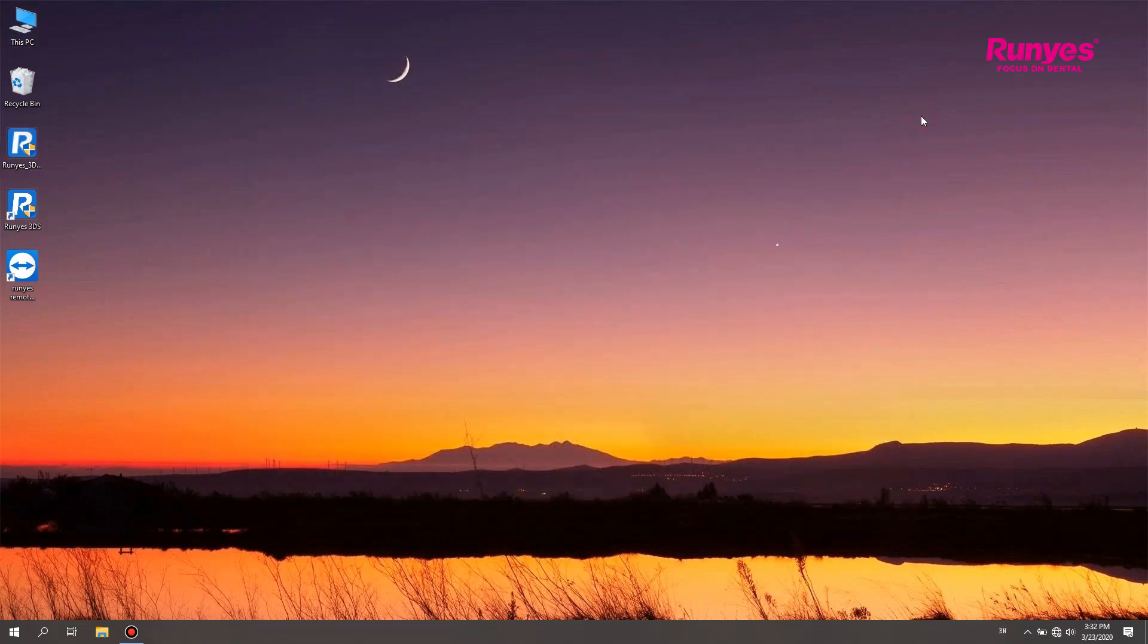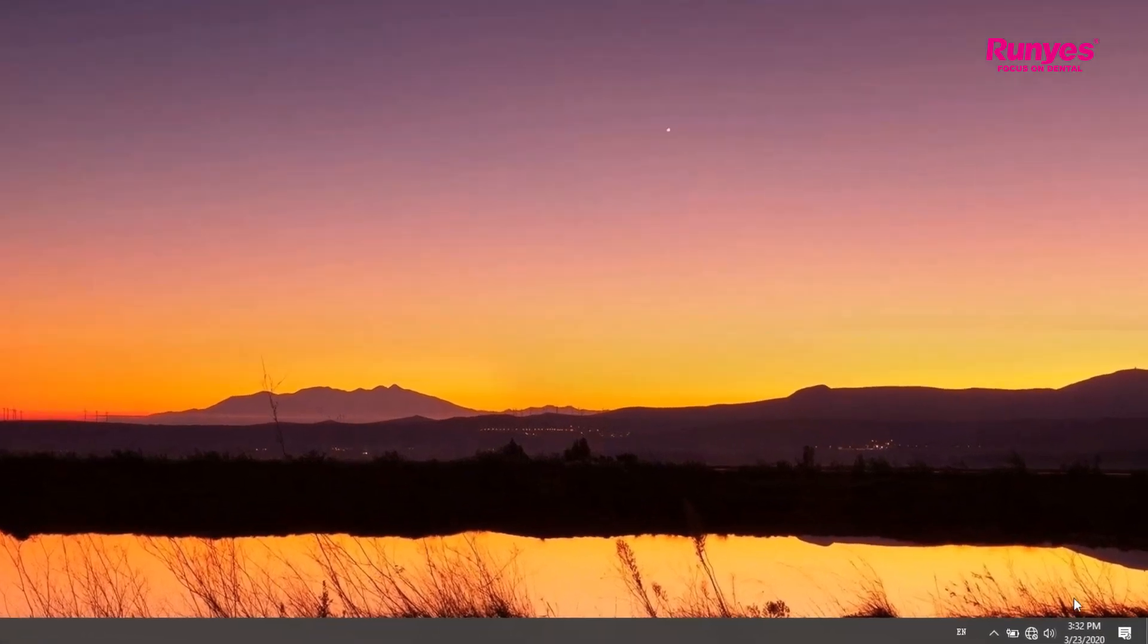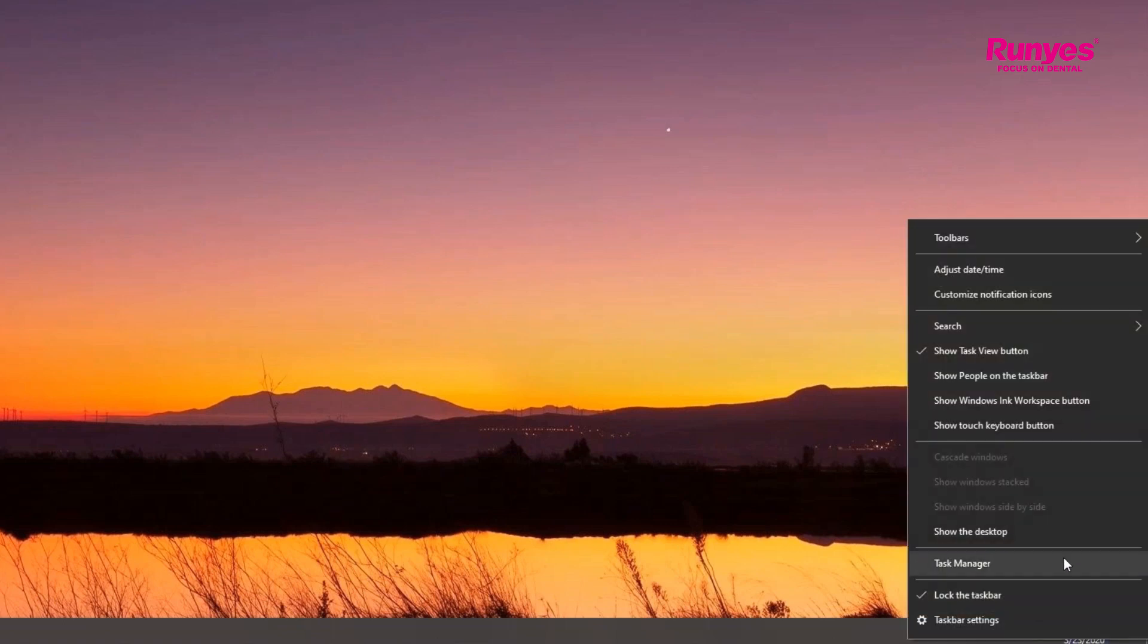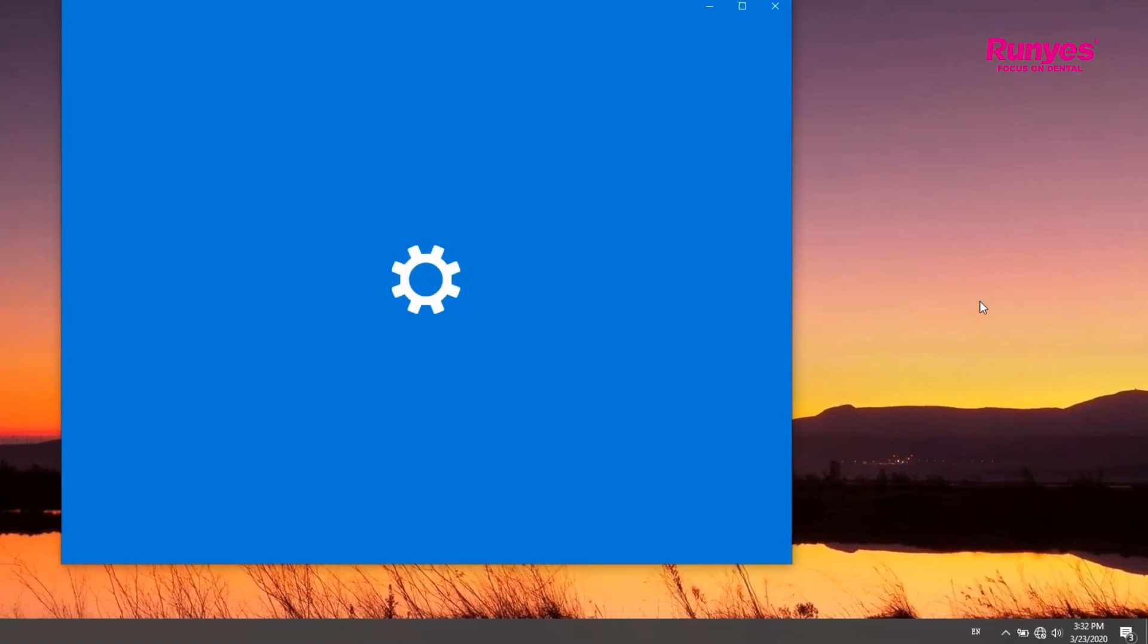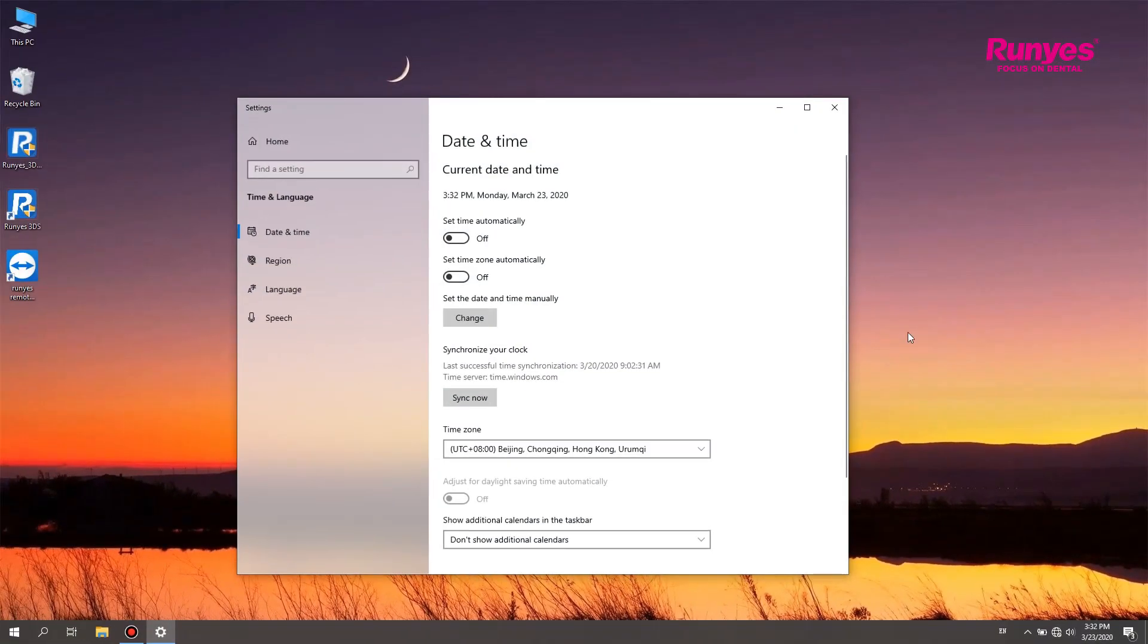Before activating the new software, users need to synchronize the computer time first. Right-click the time bar in the lower right corner to open the menu and select Adjust Date Time to ensure that the Set Time and Set Time Zone automatically function is turned on.